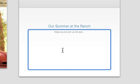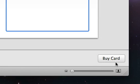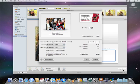When you're happy with the way your card looks, click the Buy Card button to purchase them and have them delivered right to your door.